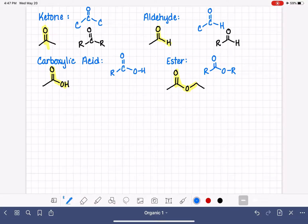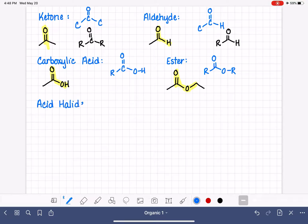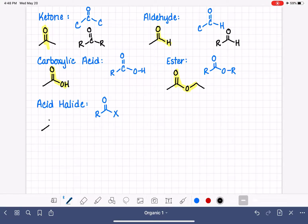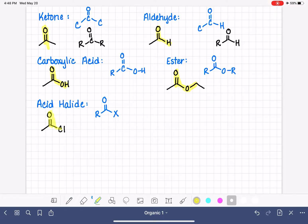We also have the acid halide, also called an acyl halide. This is like a carboxylic acid, except instead of an OH group, we have a halogen on the end of the molecule. Here is an example of an acid halide using chlorine as the halogen.